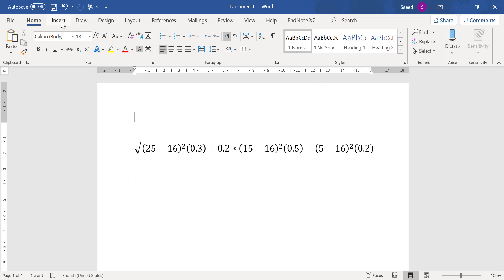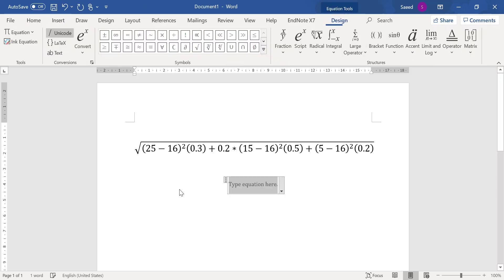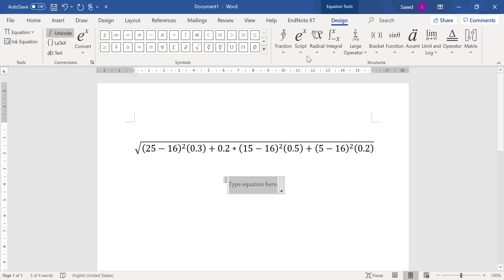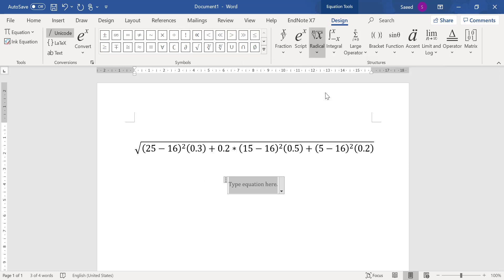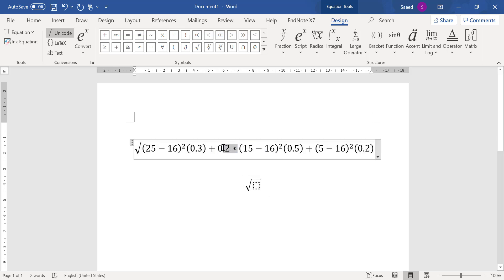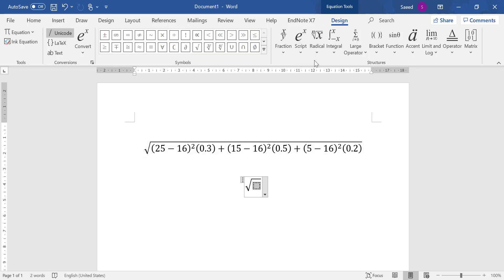Okay, for the inside part, first of all let me delete this, this was something I just added. Okay, for the inside part, very easy. So 25 - 16.